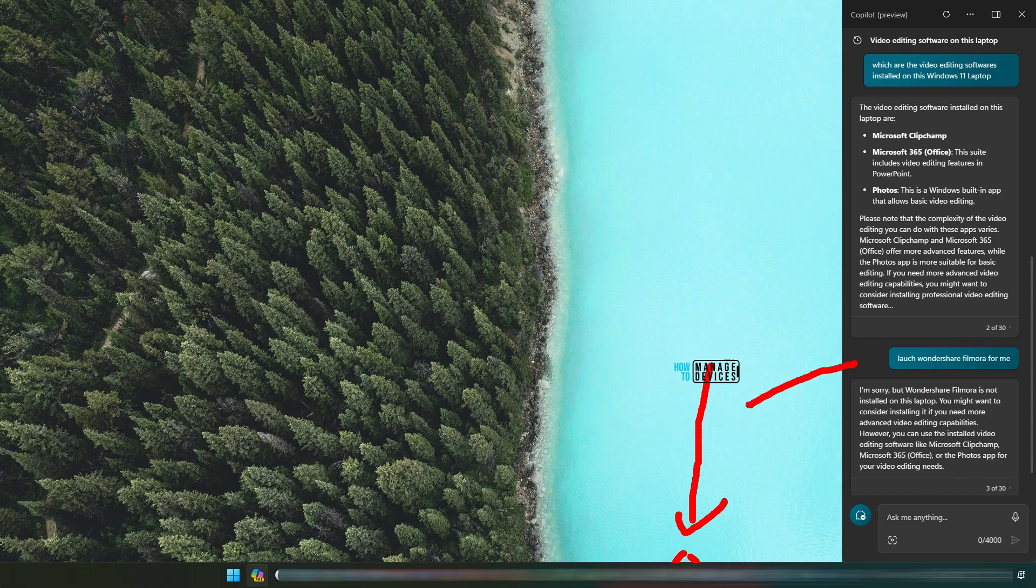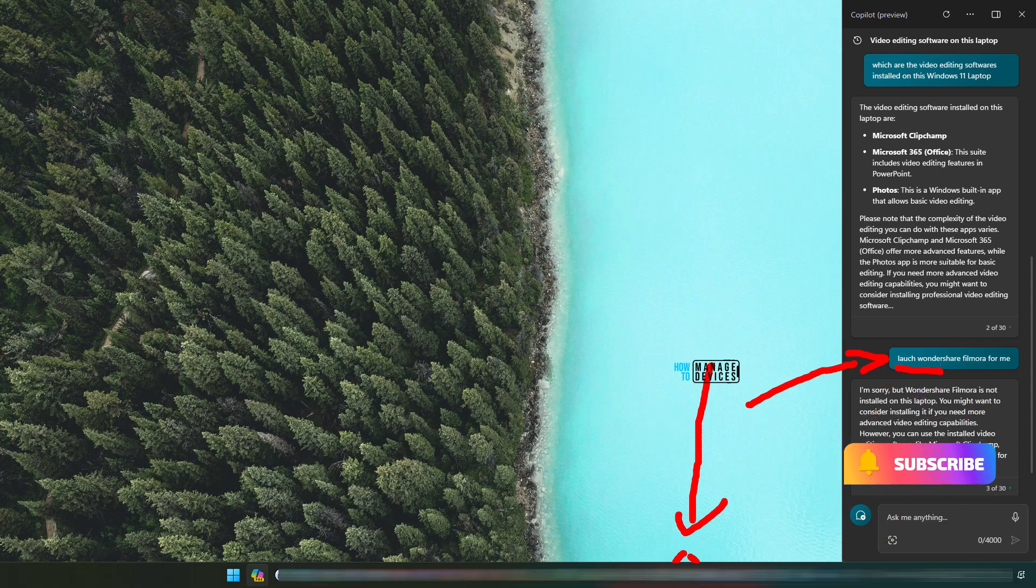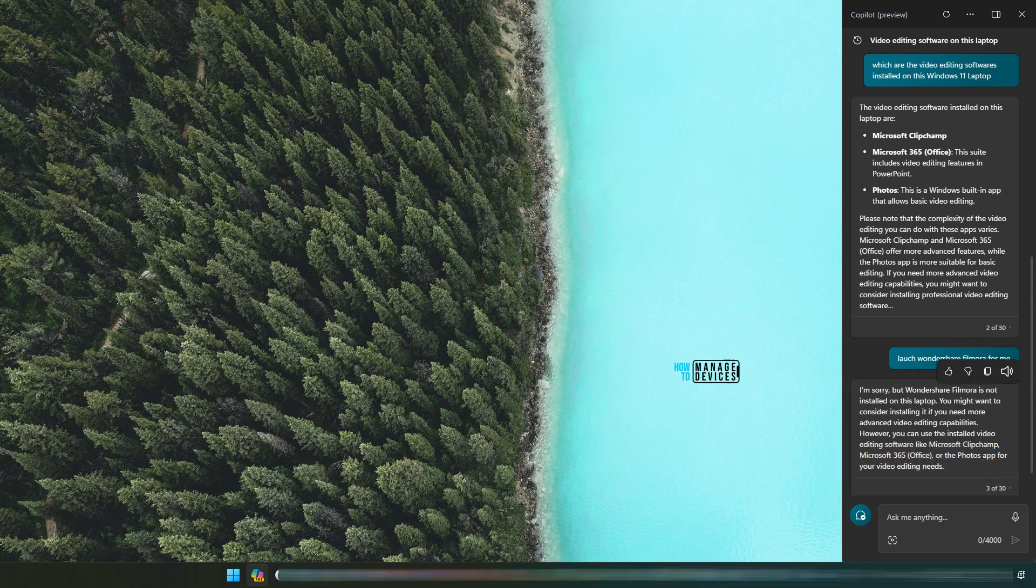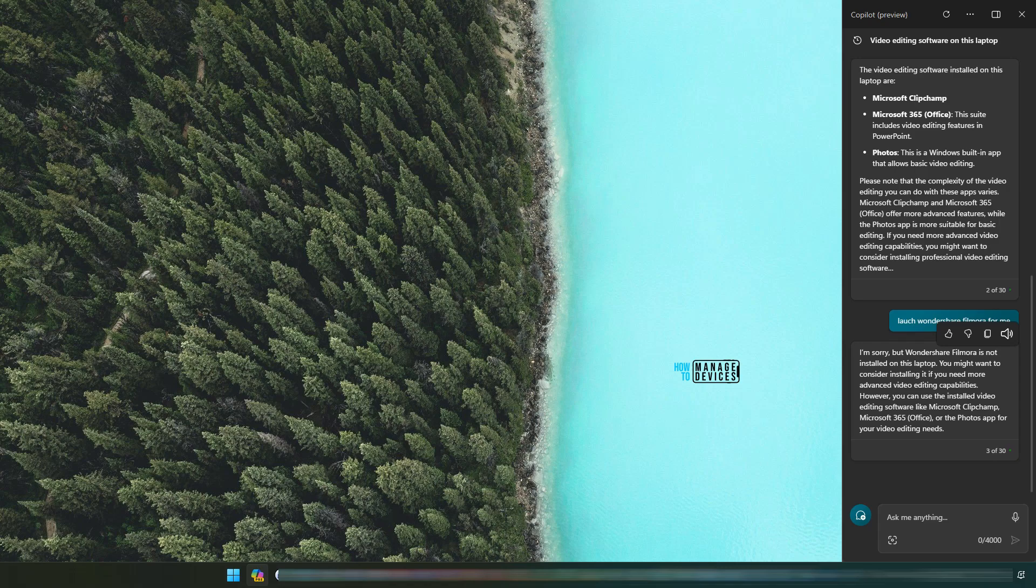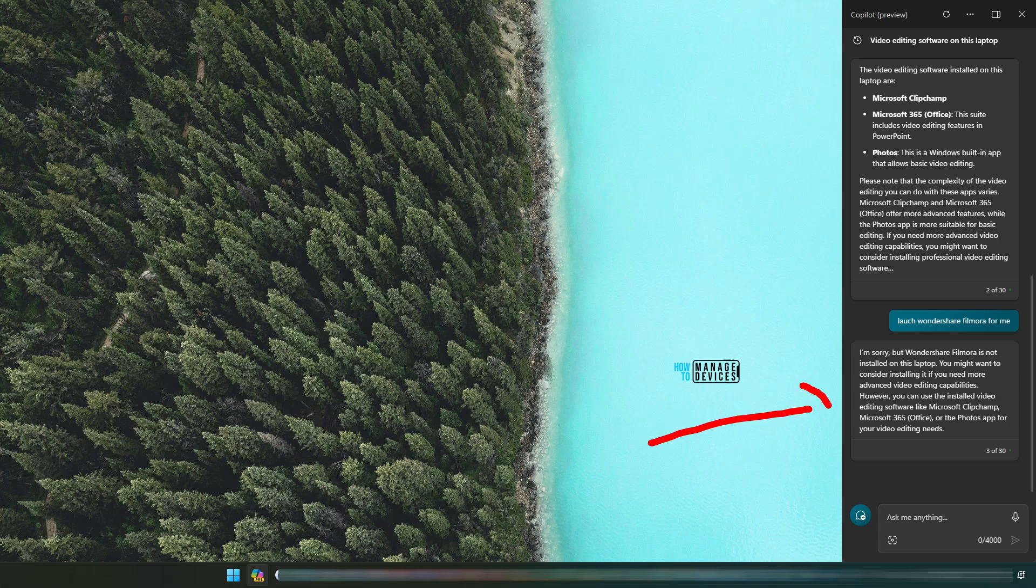And then I am asking Copilot to launch Wondershare Filmora. Again, the spelling is incorrect. And it says sorry, Wondershare Filmora is not installed. That is not accurate. It is installed and it is asking me to use ClipChamp instead of Filmora or some other applications. So Microsoft ecosystem is integrated with Copilot. It knows about Microsoft applications better and it doesn't know much about third-party applications at this point of time.